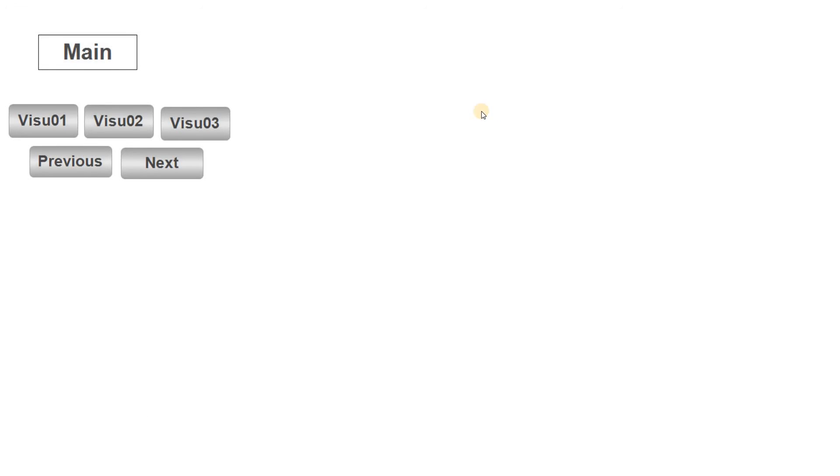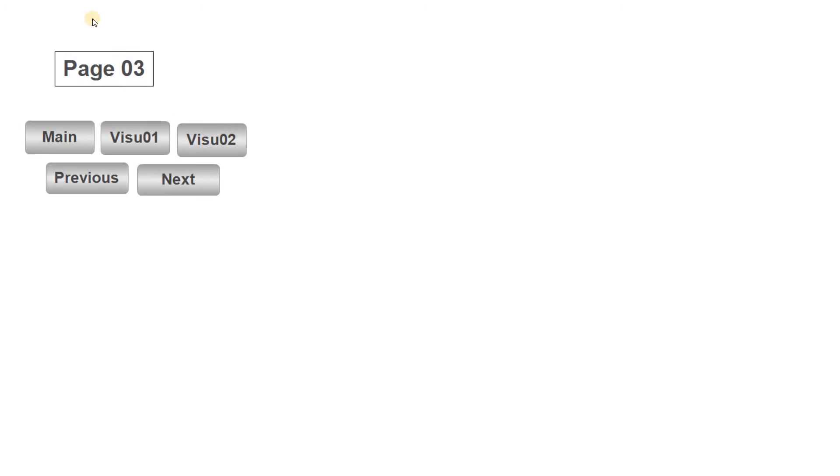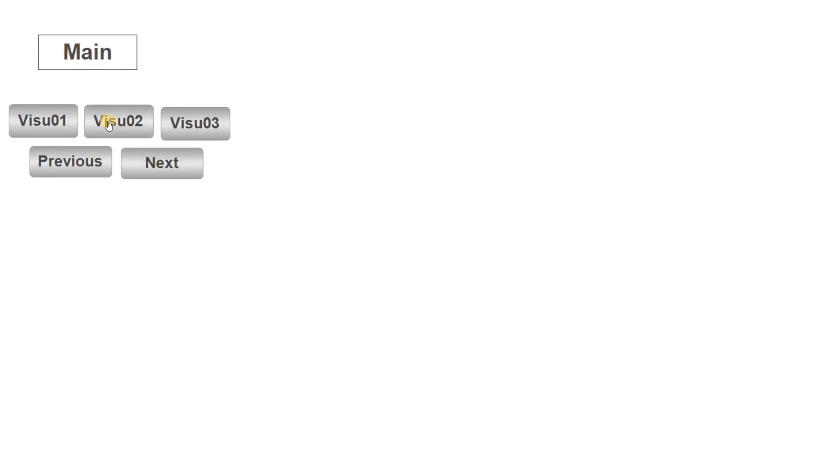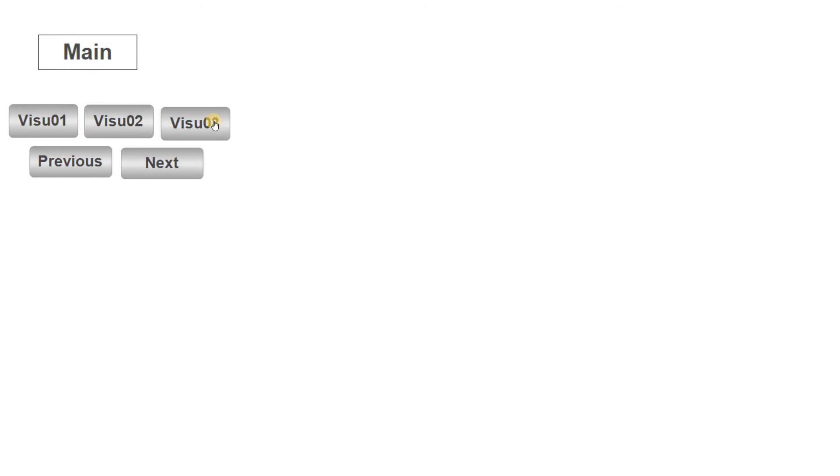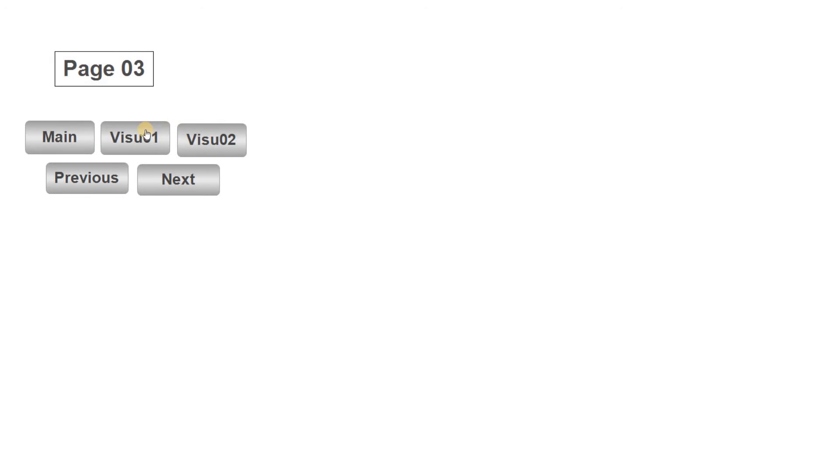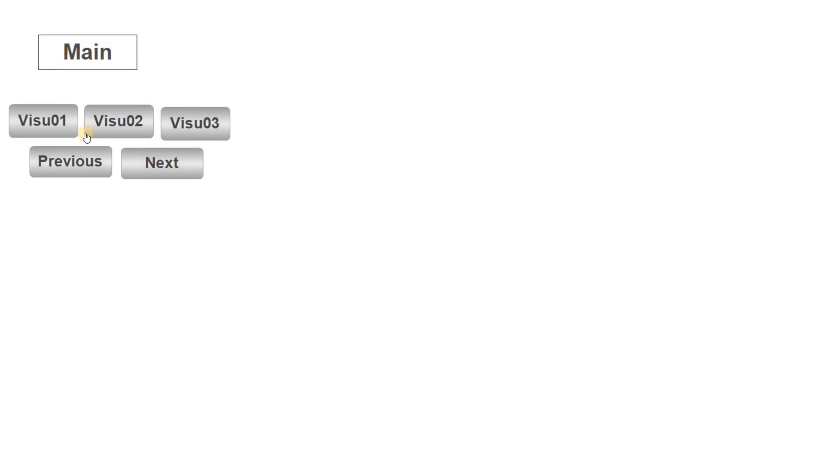Once everything is set we can run the project and you can see here that I can easily go from main to visual 01, get back to main, from main to visual 02, back to main and again I can go to visual 02 and from there I can go to visual 03.